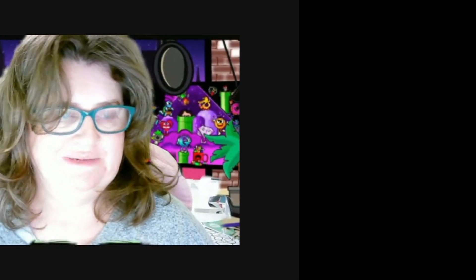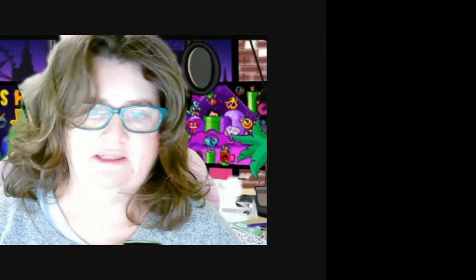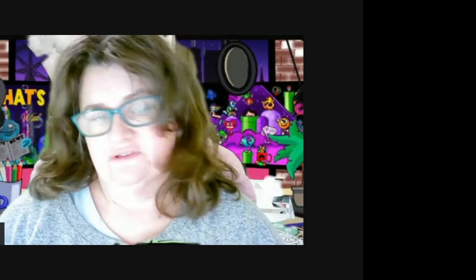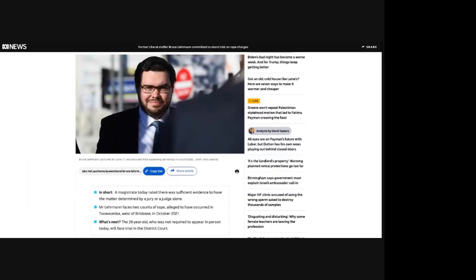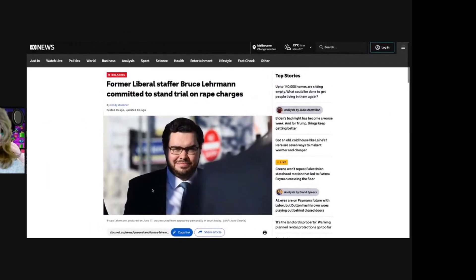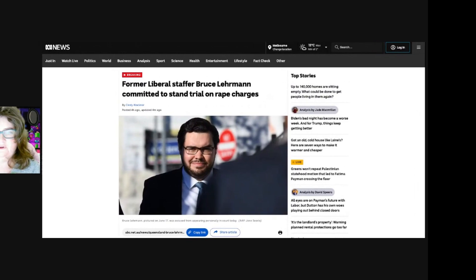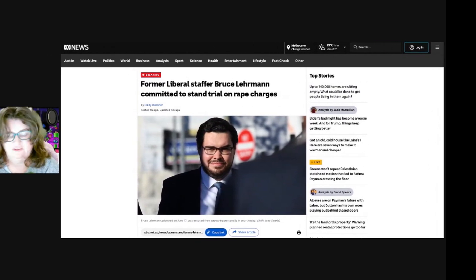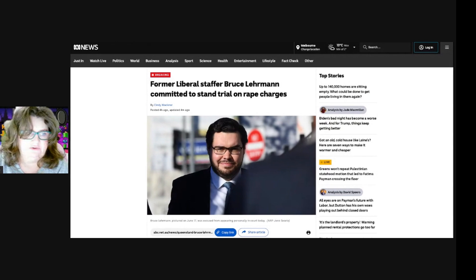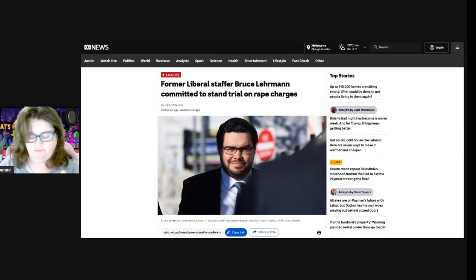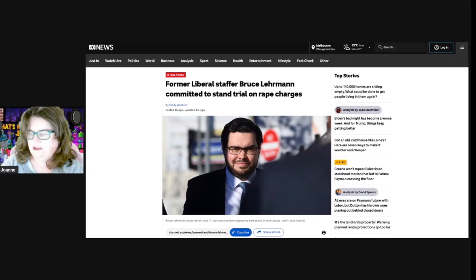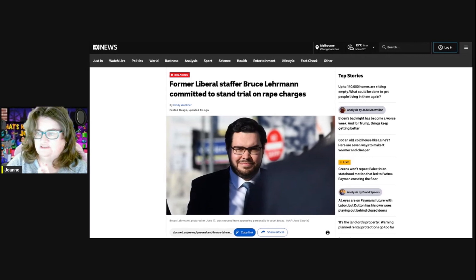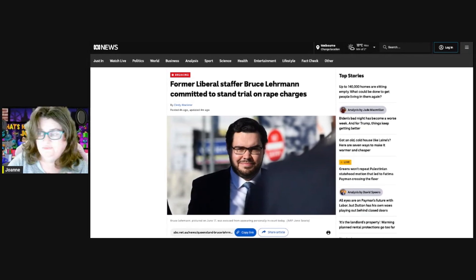Welcome back to my channel, my name is Joanne. We've been following the story of Bruce Lehrmann, who was committed to stand trial for rape against Brittany Higgins. That got thrown out due to jury misconduct. My phone has just gone off with alerts from all media outlets to state that he was back in court today.